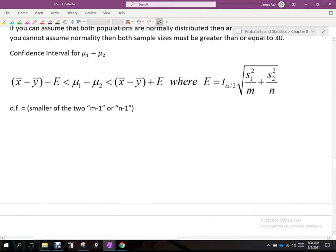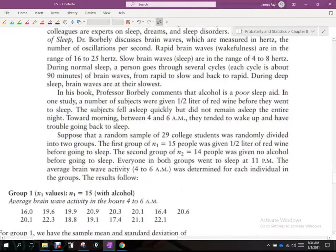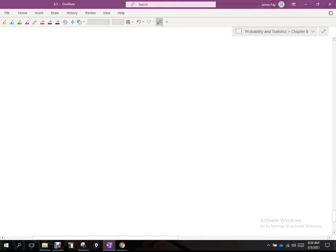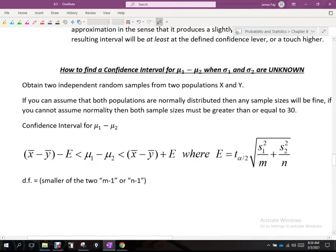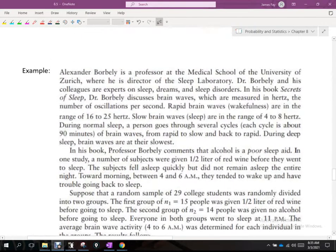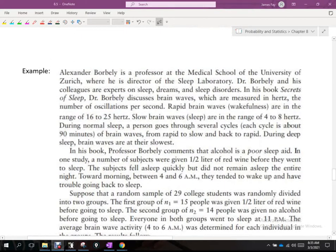Let's go through a problem. Dr. Alexander Borboli is a professor at the Medical School of the University of Zurich, where he directs the sleep laboratory. His colleagues are experts on sleep, dreams, and sleep disorders. In his book Secrets of Sleep, Dr. Borboli discusses brainwaves, measured in hertz — the number of oscillations per second.